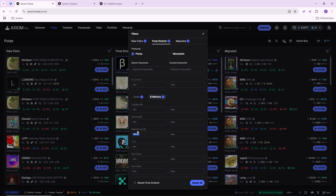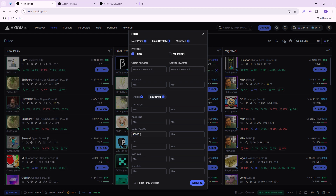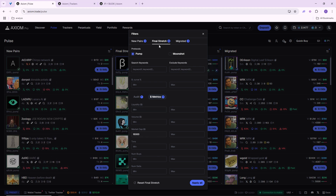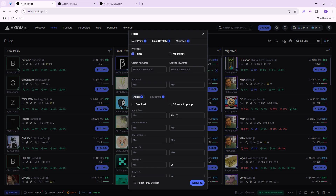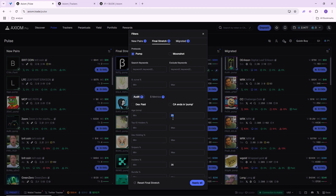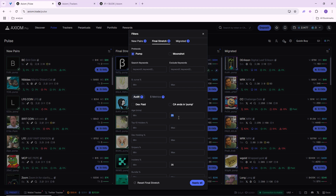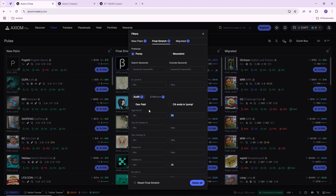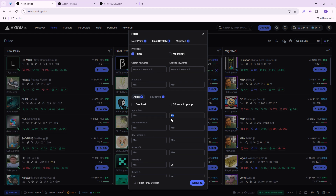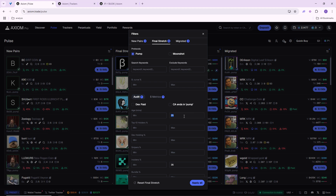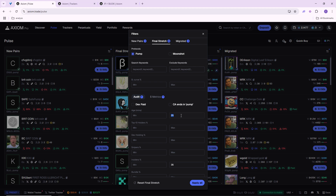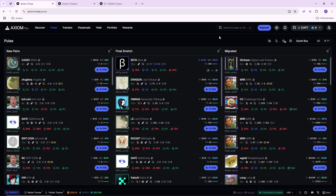I usually put a minimum of $15,000 market cap, so I don't get recommended coins that are under $15k at the before-migration stage. I also use a 25-minute filter, so I don't look at coins older than 25 minutes. The reason is that pump.fun and Solana meme coins move very fast — if a coin is old, it's unlikely to catch momentum. In a fast market like this, you don't want to trade anything more than 30 minutes old.